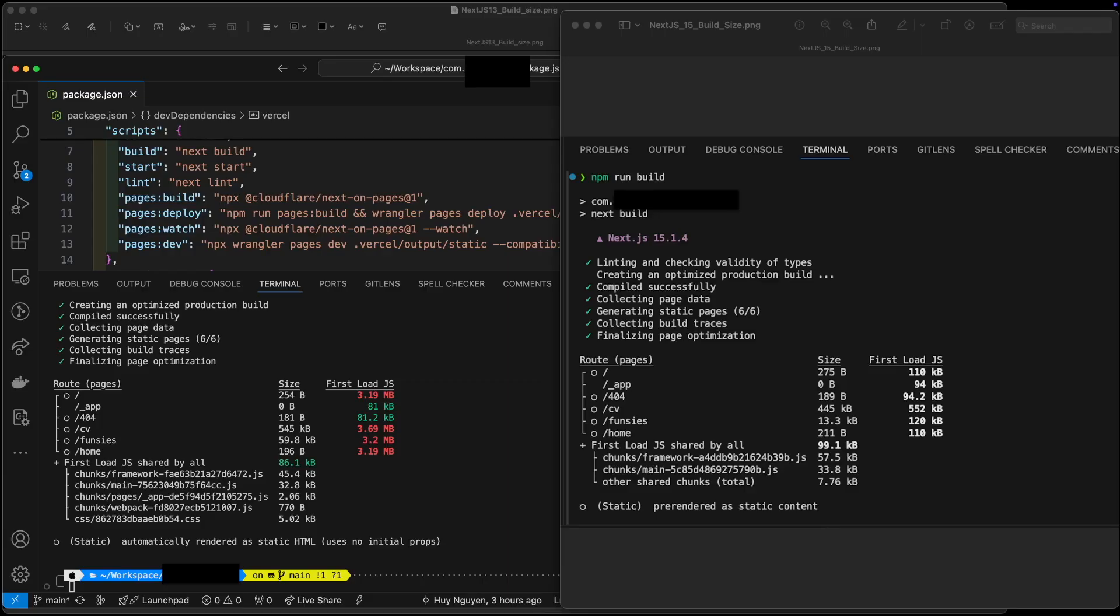However, have a look at the first load JavaScript bundle sizes. As you can see, it is much smaller on the Next.js 15 side.